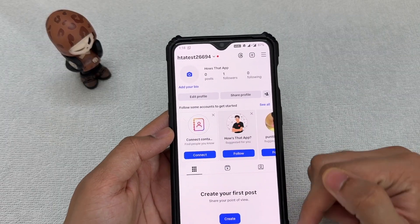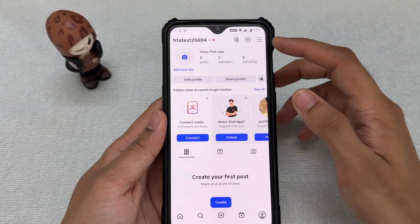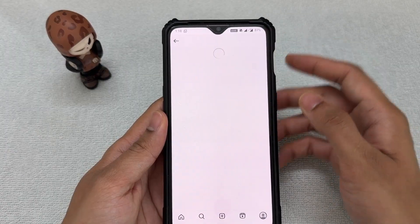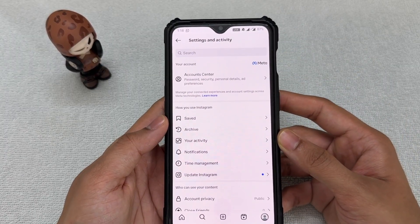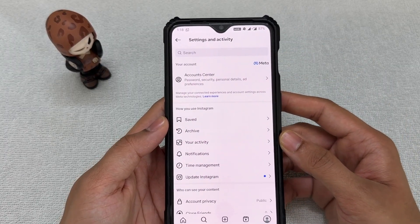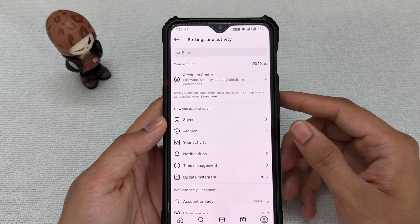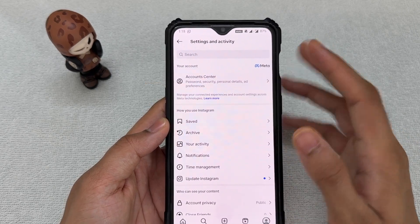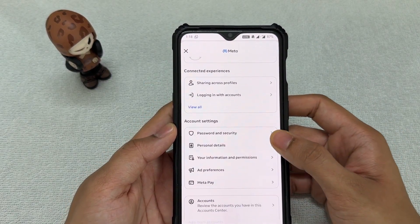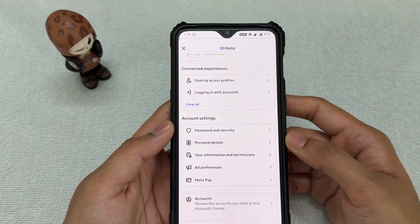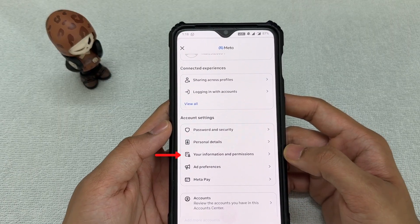Go to your profile icon, click on it, then move to the three parallel lines. Once you click on that, you will see the Account Center option. Click on that and once you're here, scroll down until you find 'Your Information and Permissions.'